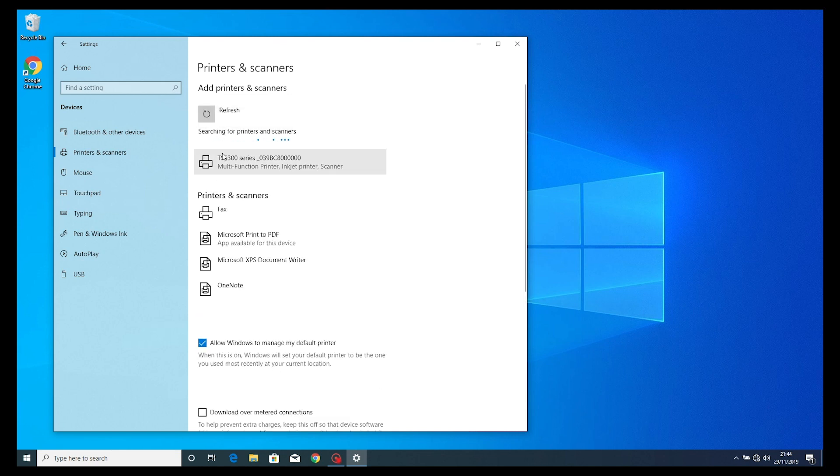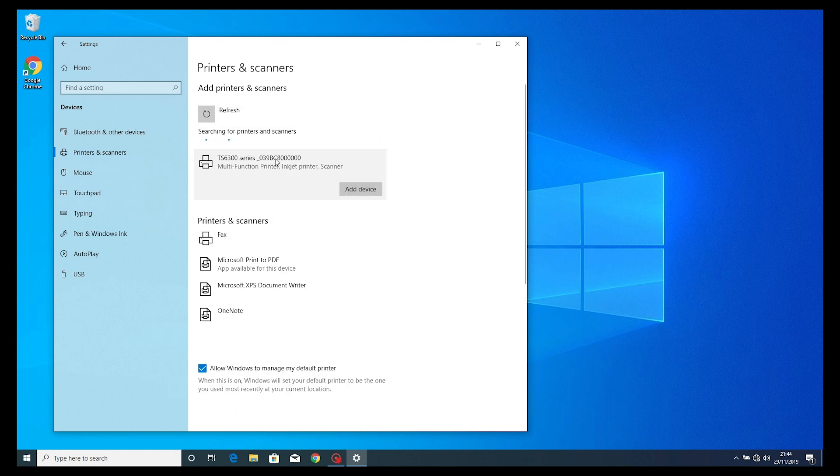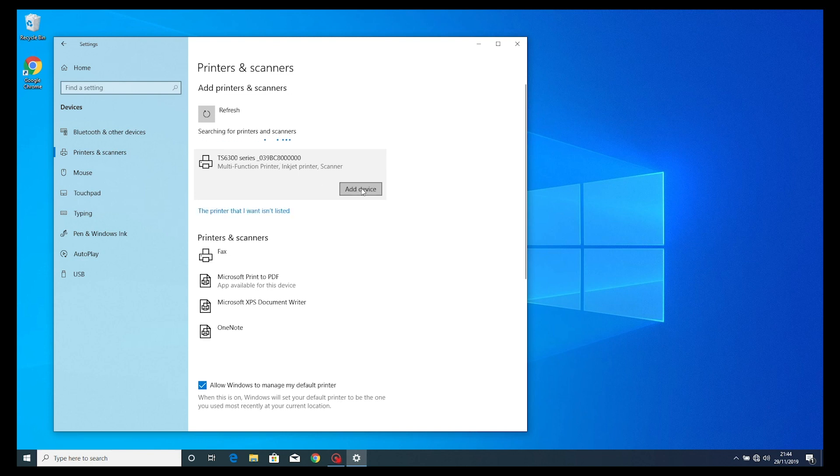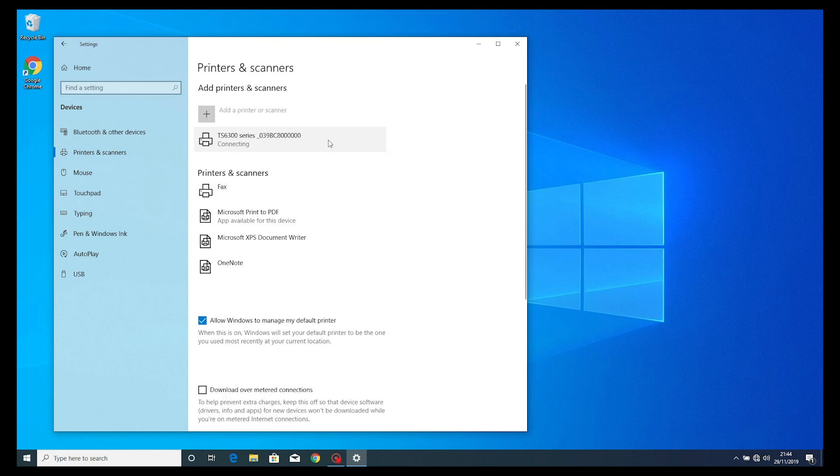You will see the TS6300 series appear. From here you will choose the add device option and it will automatically connect.